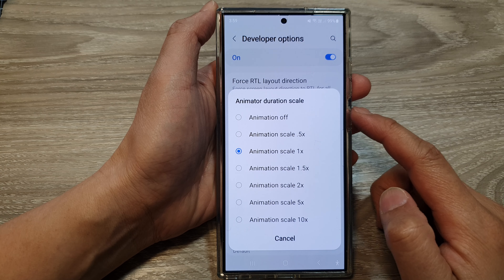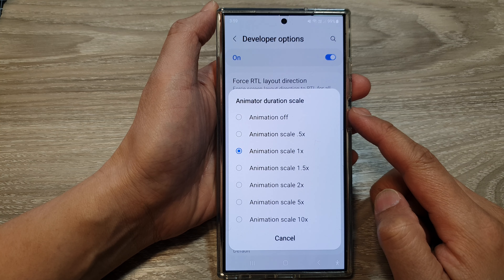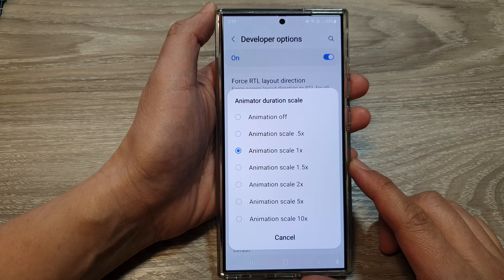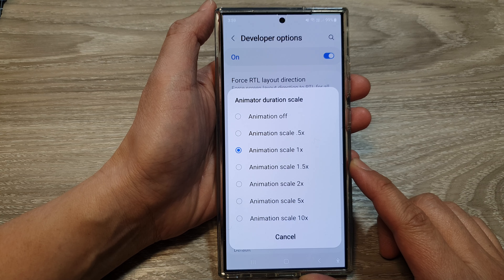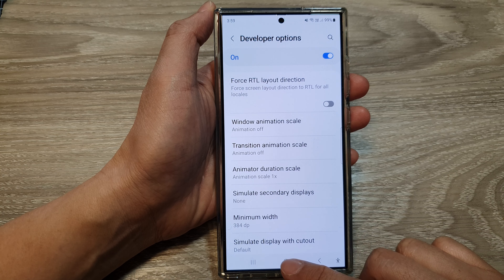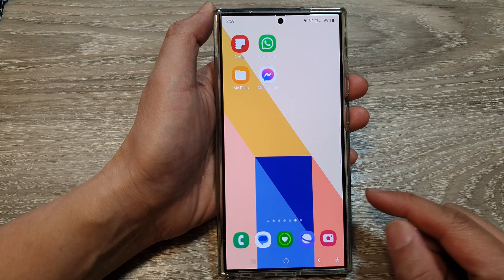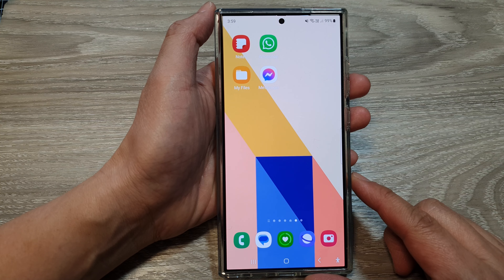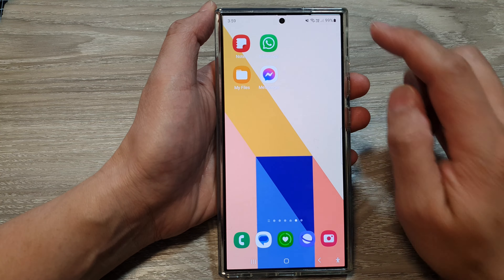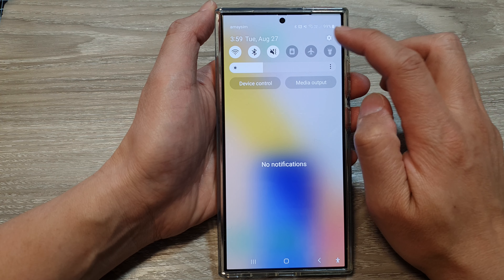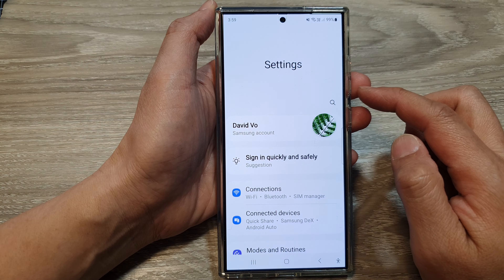How to change animator duration scale on the Samsung Galaxy S24 series. First, tap on the home button to return back to the home screen. Now from the home screen, swipe down at the top, then tap on the settings icon.